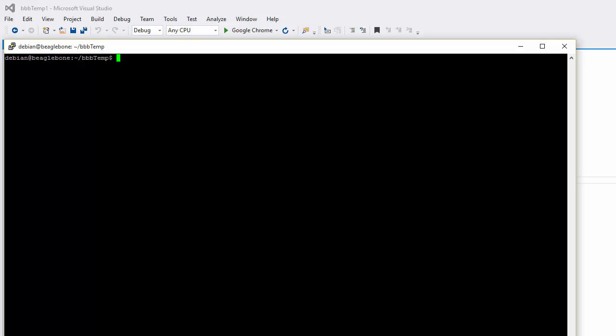In this demo we're going to quickly show how we can remote debug an application that's running on a BeagleBone from Visual Studio. I'm connected to my BeagleBone using PuTTY and have an SSH session set up.